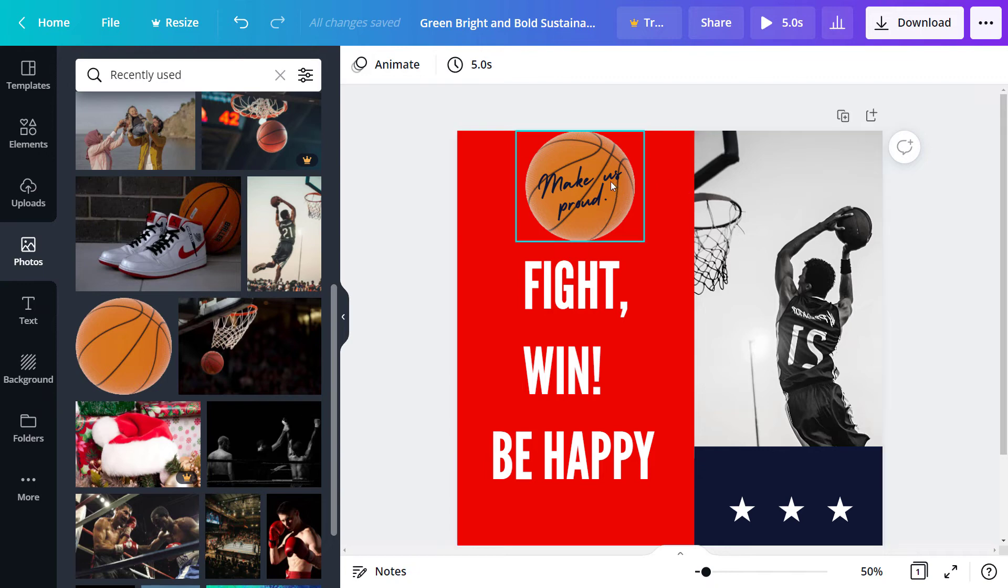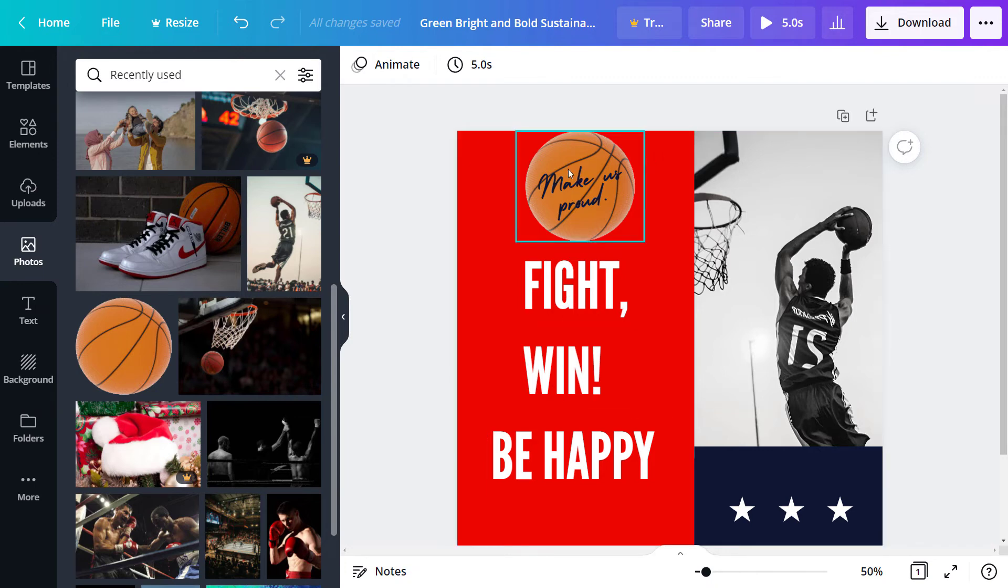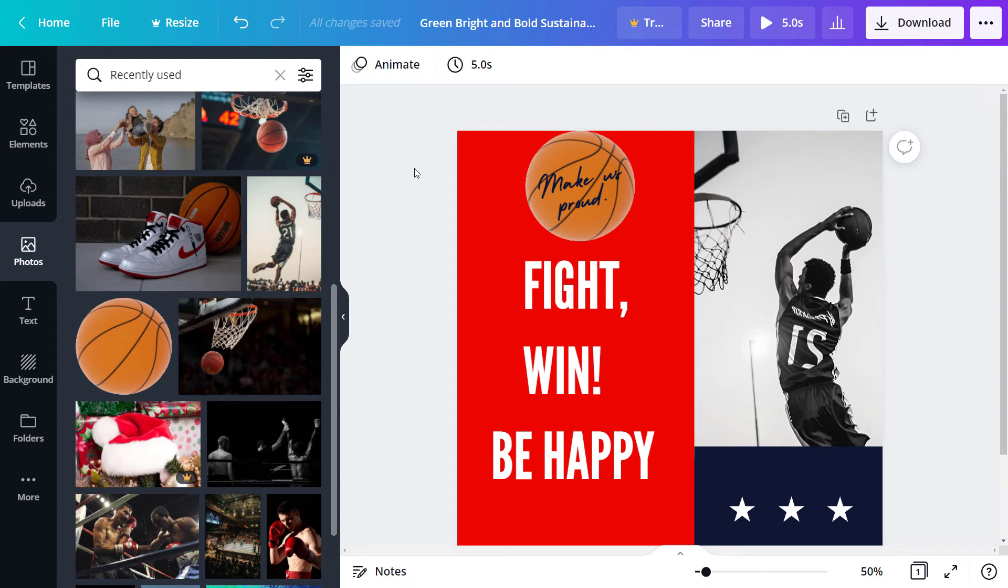So you can actually go through left, right align, center things to each other to the actual page and then also space things, objects evenly apart. This is really good if you have, say, a series of photos or something as well.